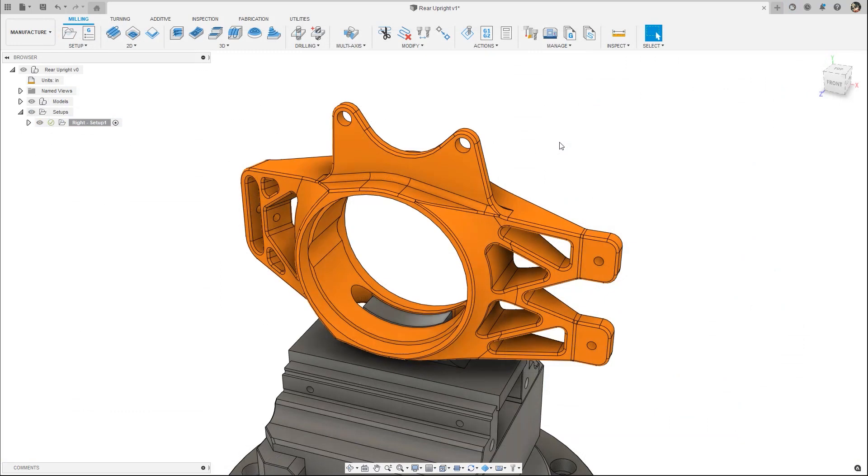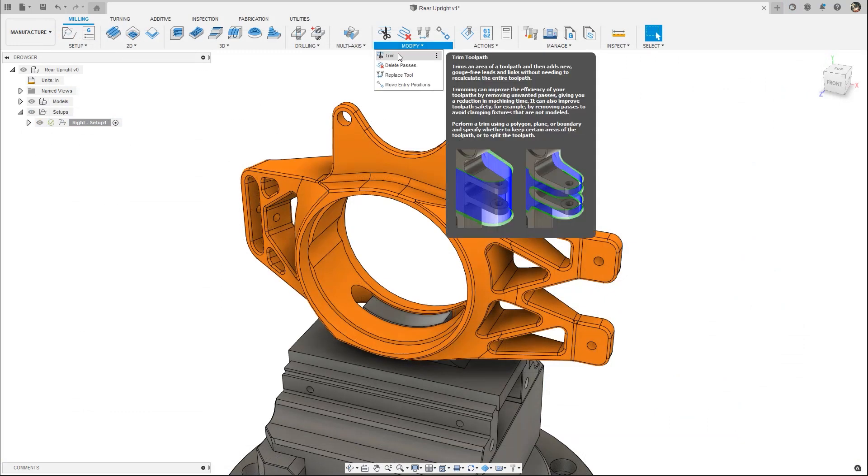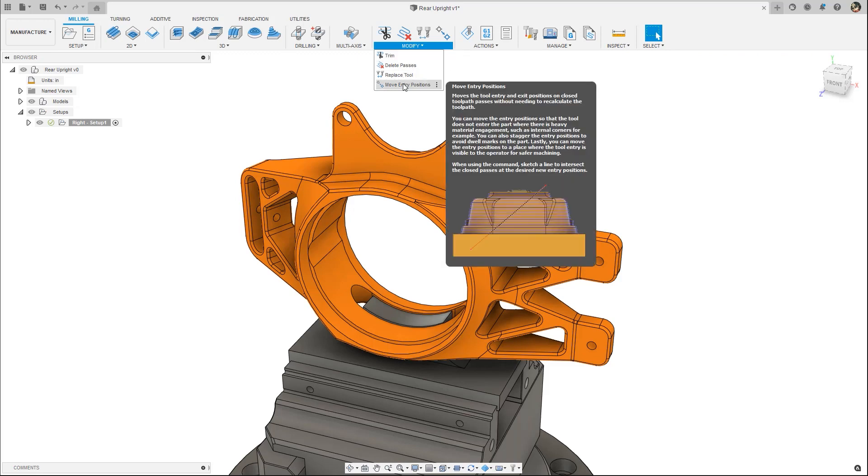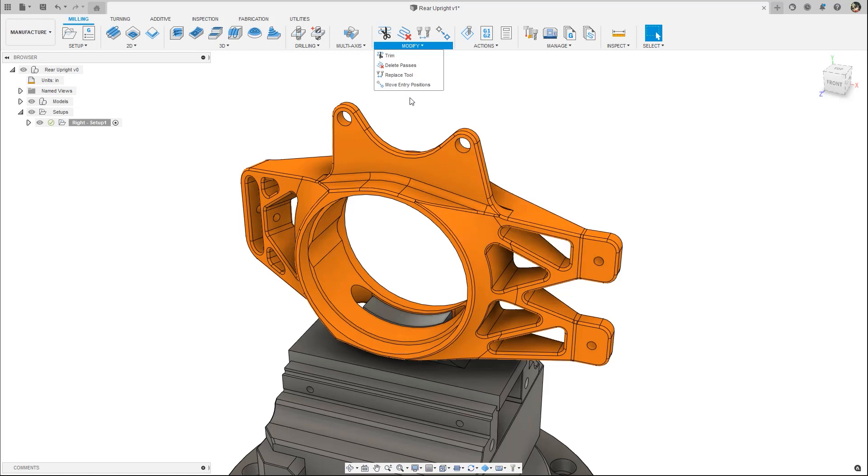Next, we have a couple of new features for the machining extension. Previously available as preview features, toolpath trimming and move entry position are now ready to take your toolpaths to the next level of customization and productivity.